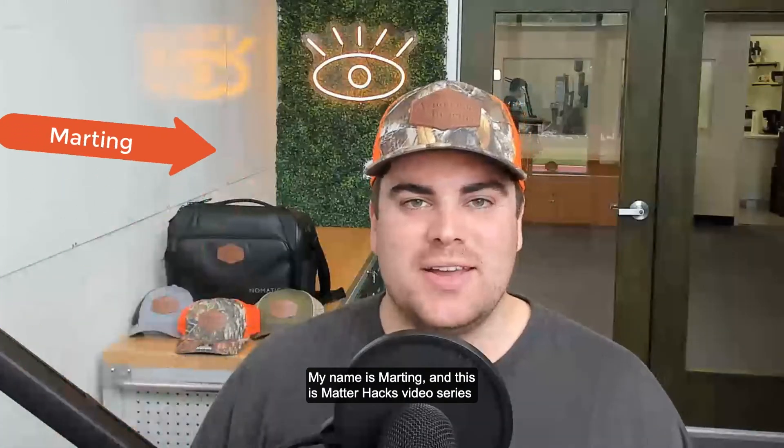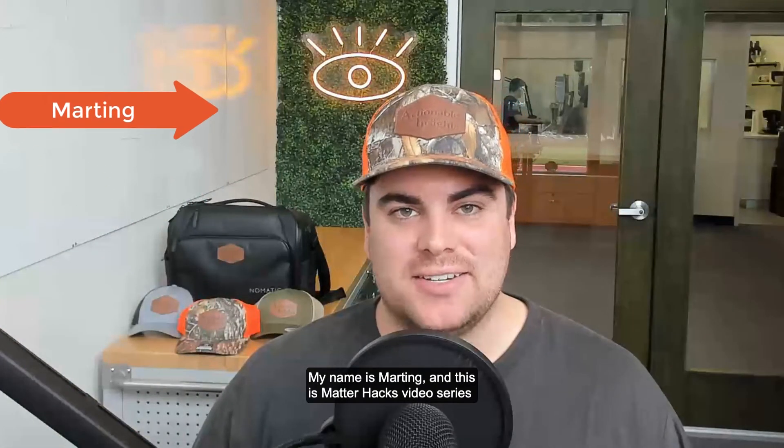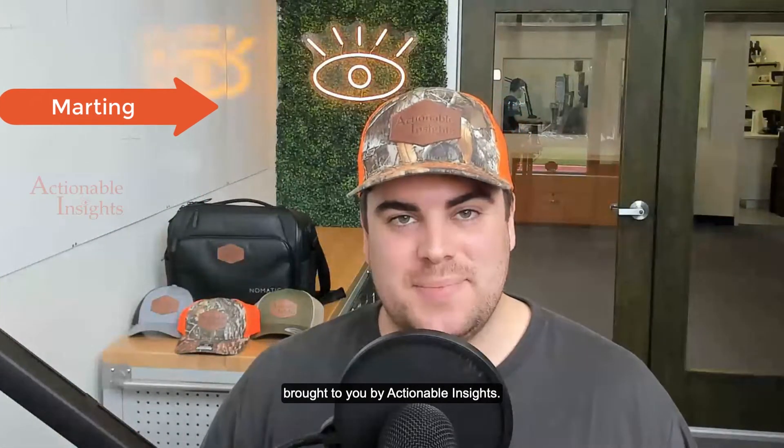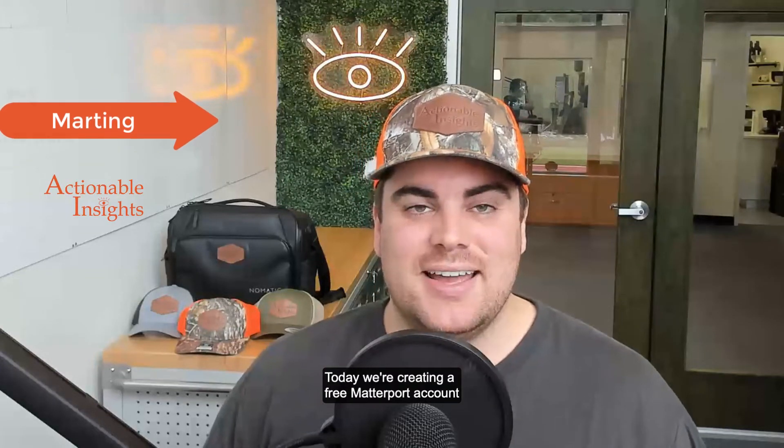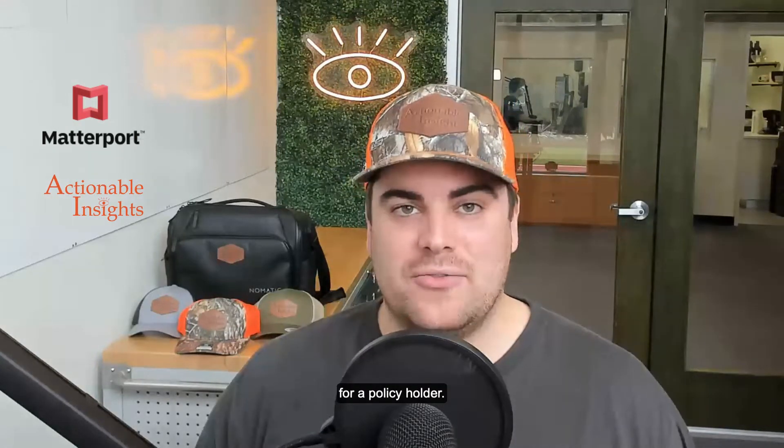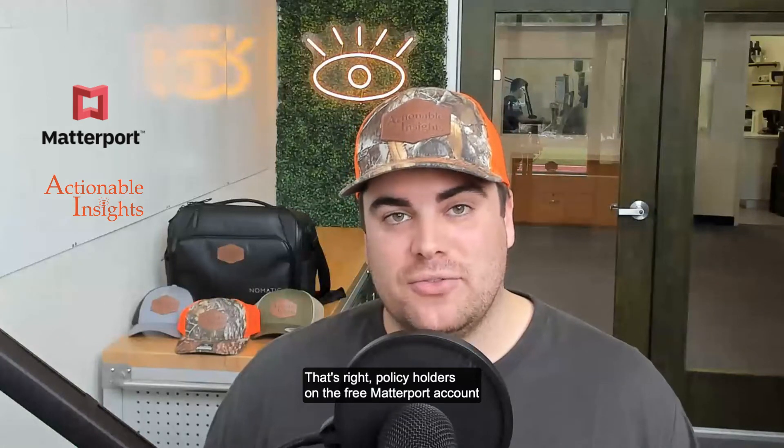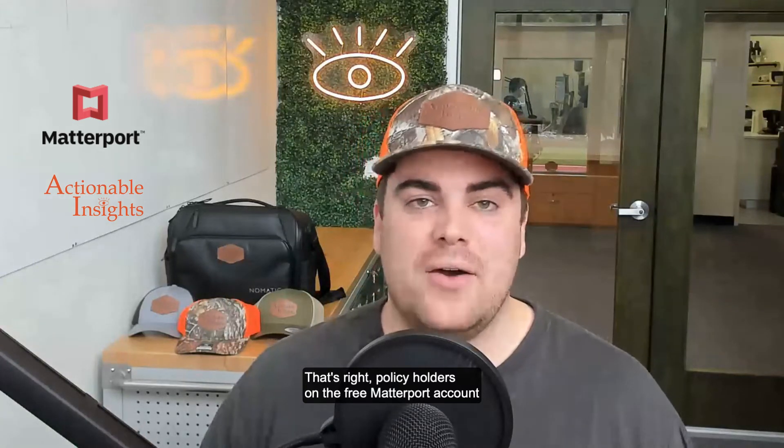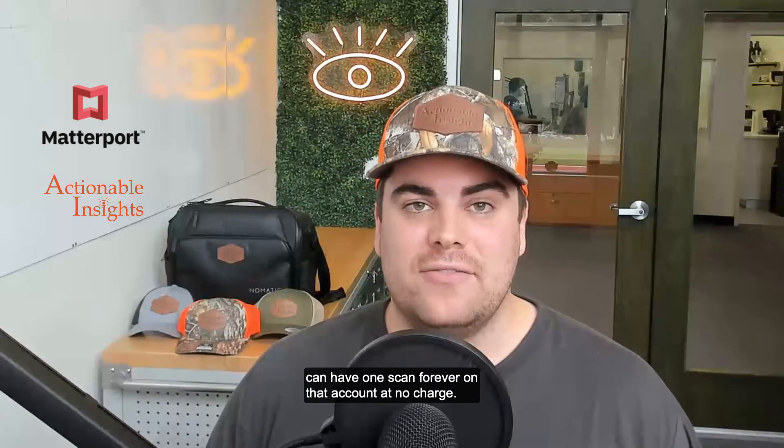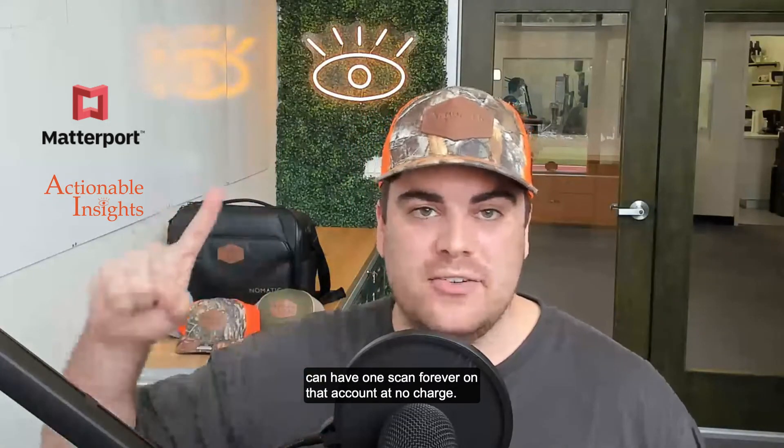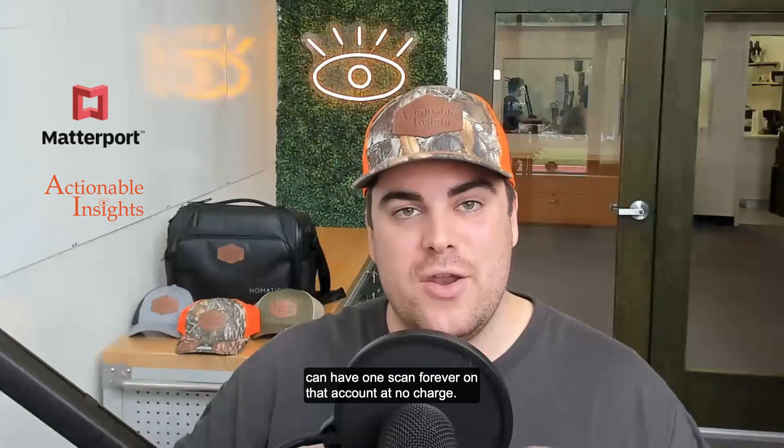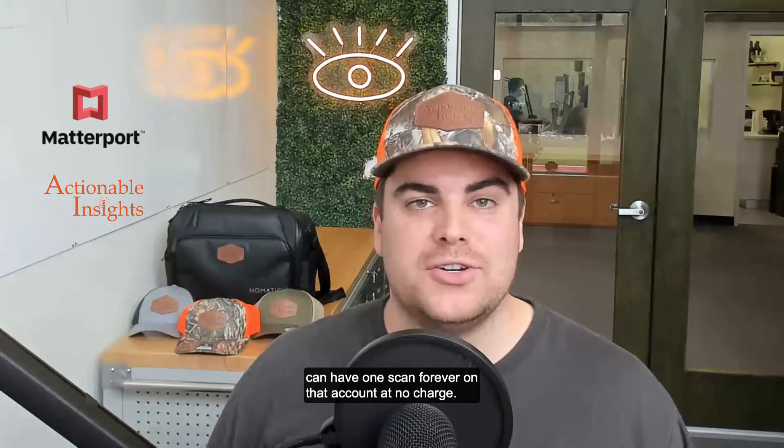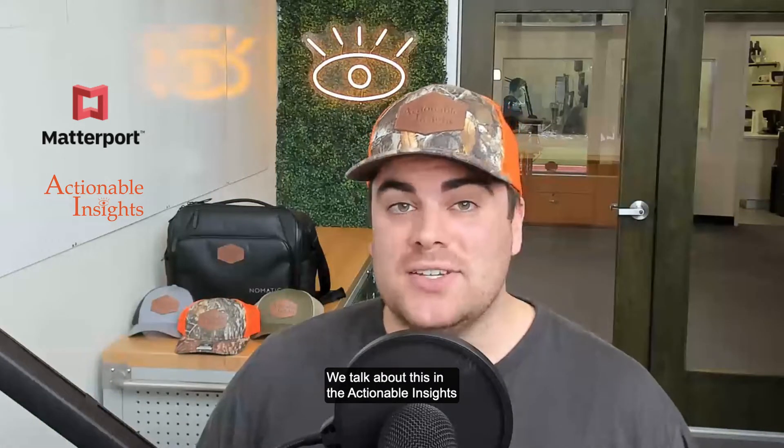What's going on, my name is Martin and this is MatterHacks, a video series brought to you by Actionable Insights. Today we're creating a free Matterport account for a policyholder. That's right, policyholders on the free Matterport account can have one scan forever at no charge. We talk about this in the Actionable Insights Matterport certified course.